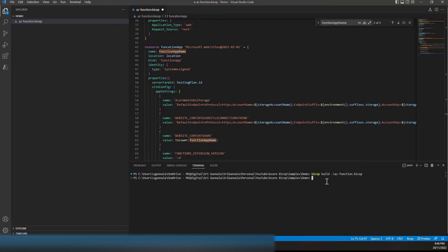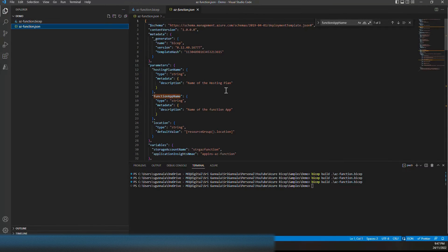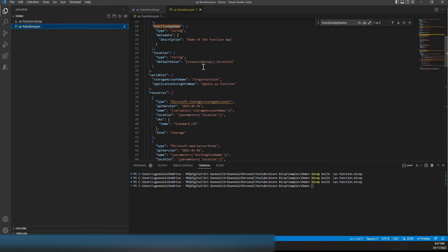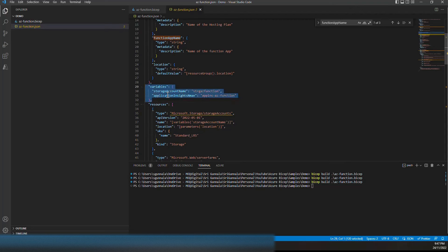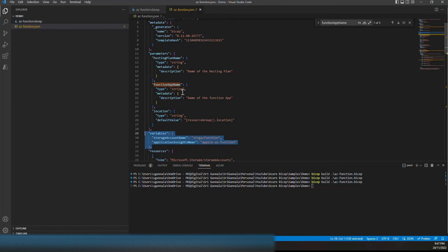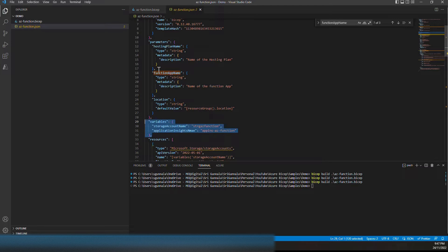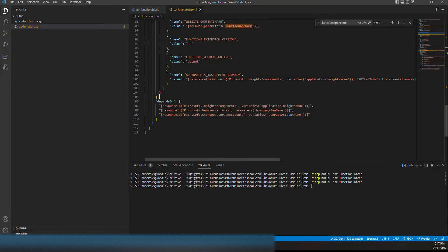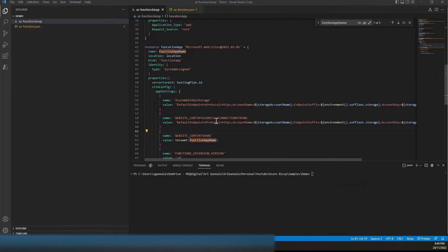Now let's build this Bicep template. If you look at the generated ARM template, the variables we defined appear under 'variables' and the parameters we defined appear under 'parameters' — the Bicep parameters map to ARM template parameters and Bicep variables map to ARM template variables. This is the Bicep template equivalent.